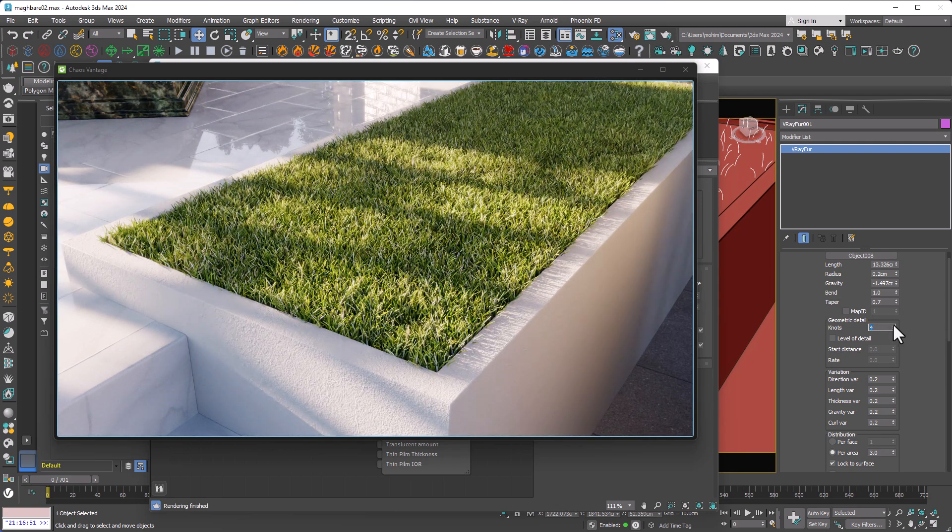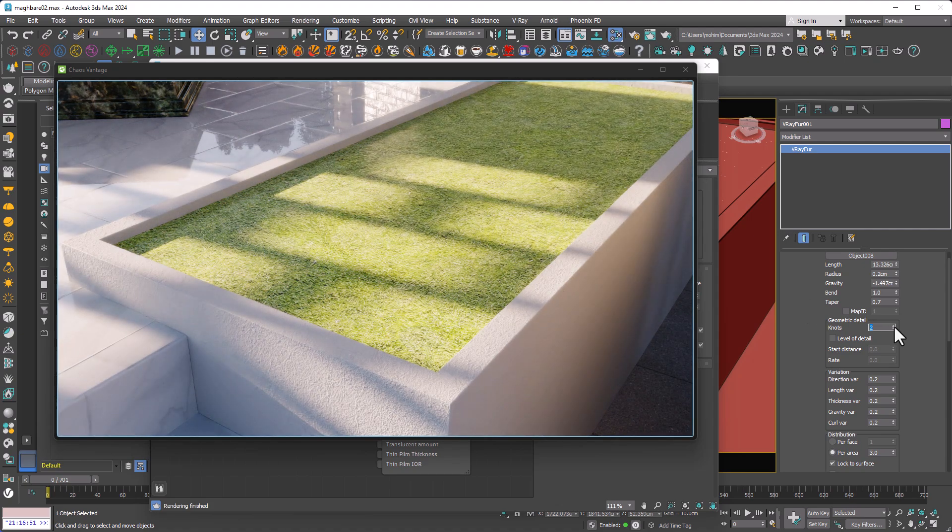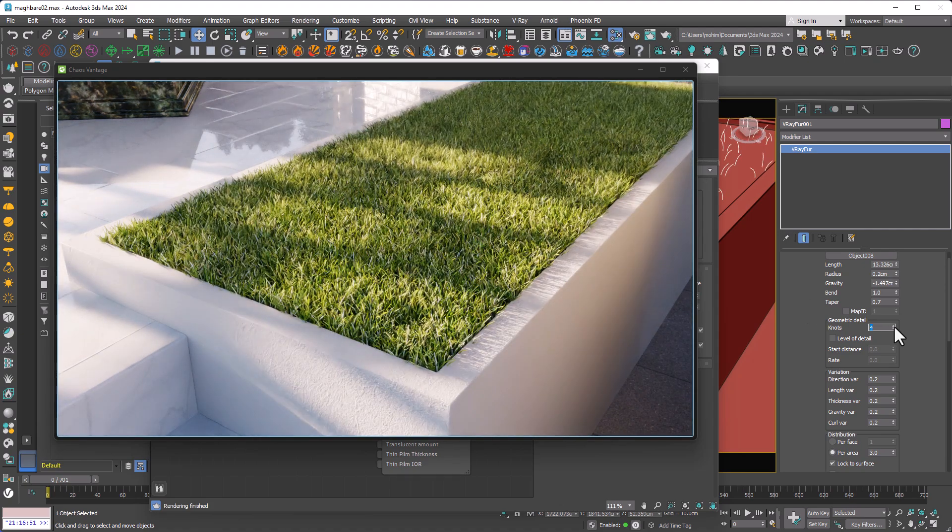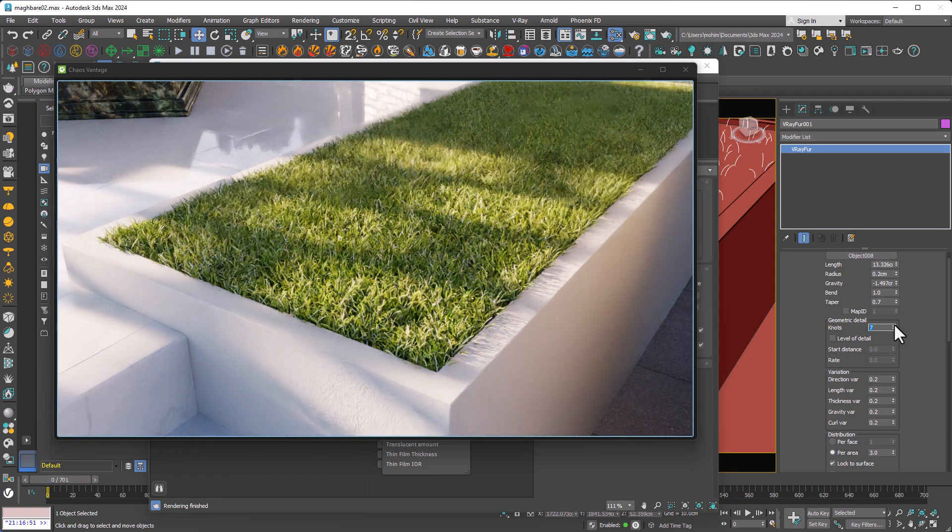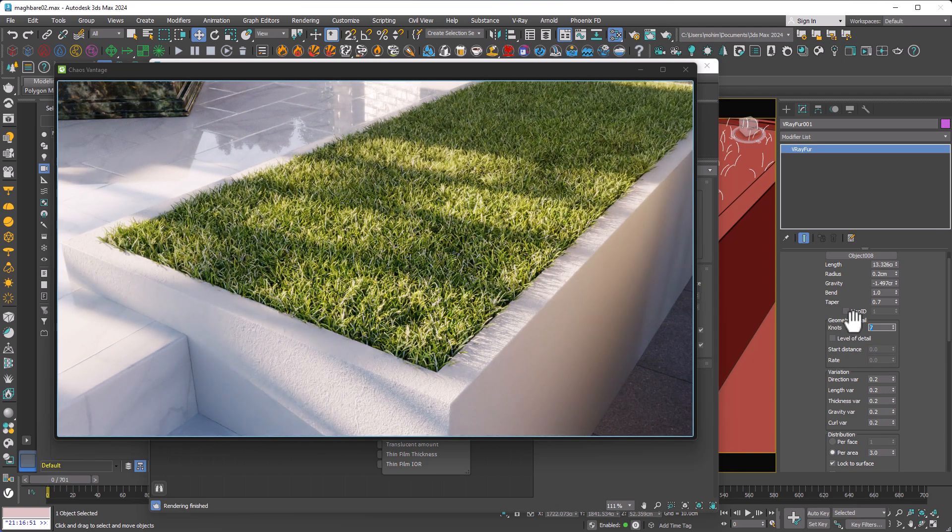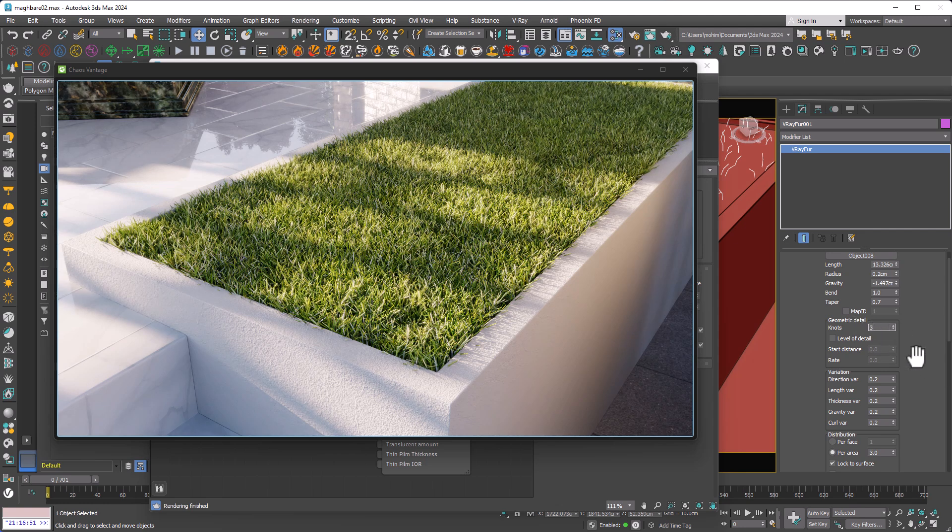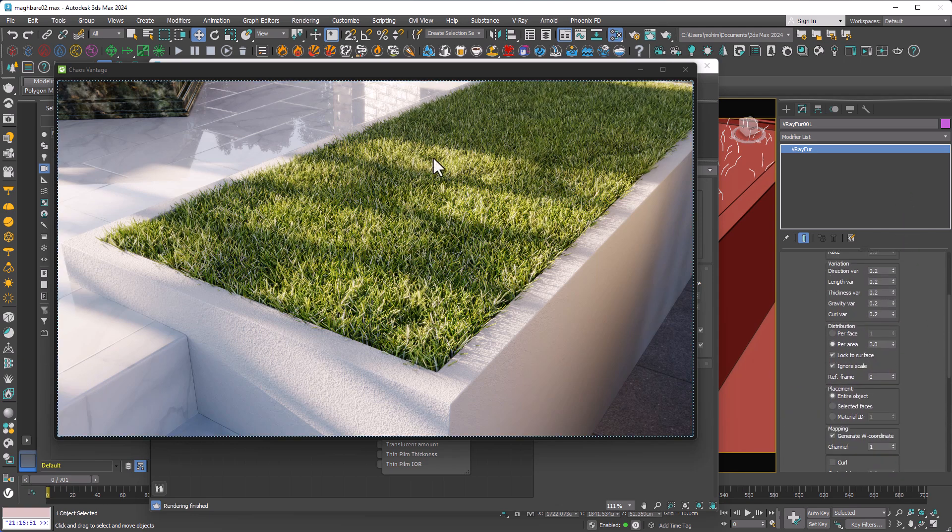Pay close attention, two is not usable. So the minimum number is three, but at three, they are not perfectly curved, so we need something between three or four, depending on how far we are from the grass. And if you set higher numbers, it just makes your scene very heavy and hard to render.